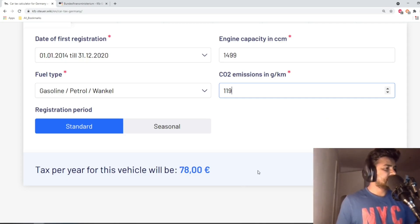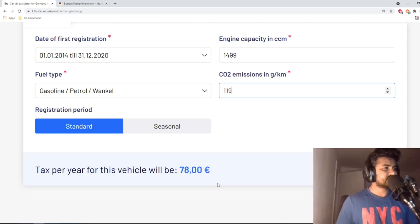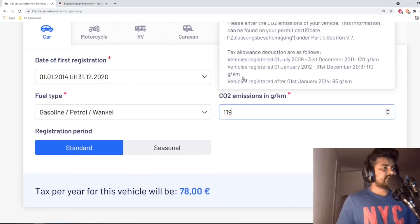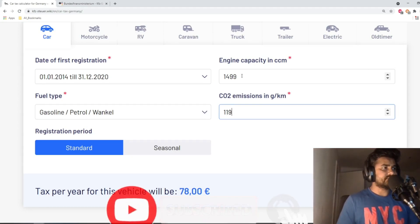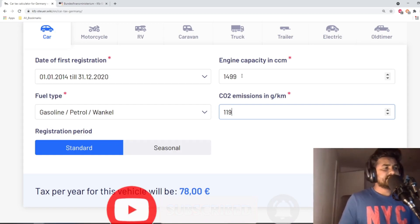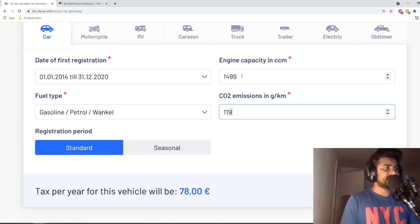With this information, as you can see, you will have to pay 78 euros per year as tax. How is it calculated? For every starting 100 cc you will have to pay 2 euros. So if the cc is 1499, that means 15 multiplied by 2 equals 30 euros.